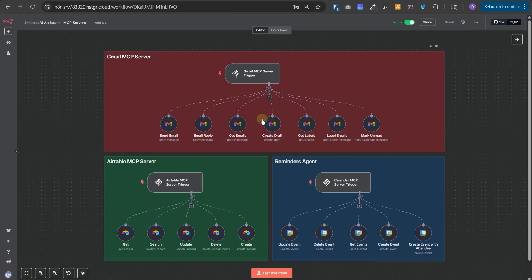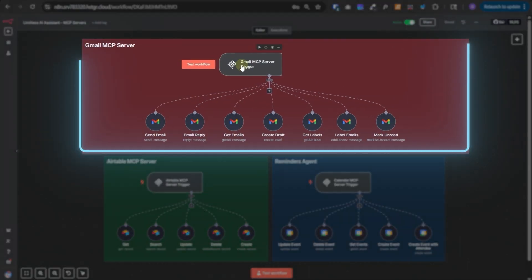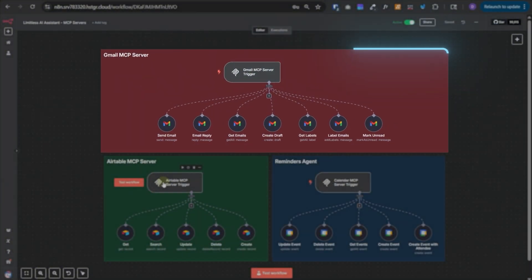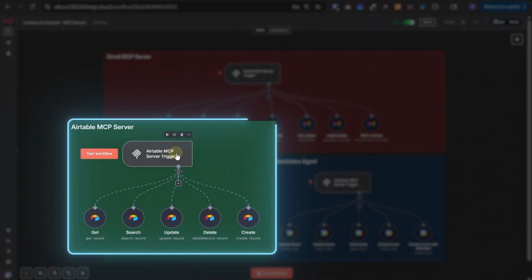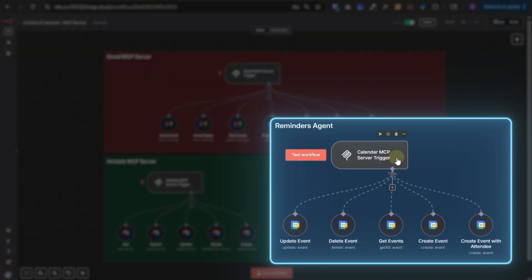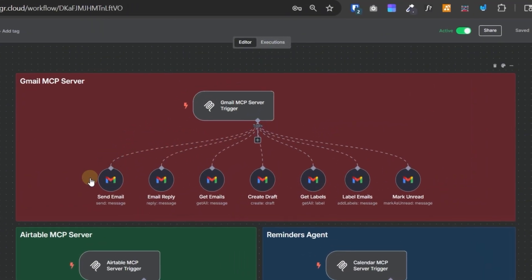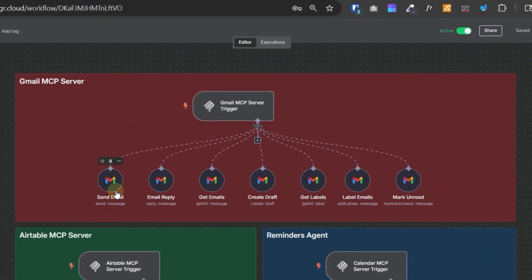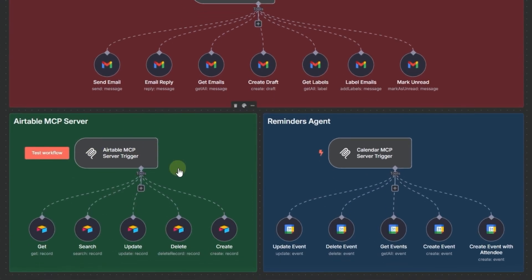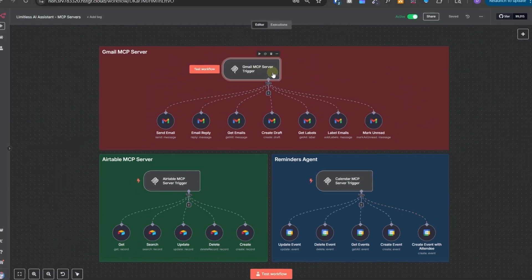Let's look at the email's MCP server. So we have this separate workflow with all the MCP servers we are using in our AI assistant. So there are three MCP servers. The first one is the Gmail MCP server. The second is Airtable MCP server. And the third is Calendar MCP server. In the Gmail MCP server, we have given all of these tools. Send email, email reply, get emails, create draft, get labels, label emails, mark and read. In the Airtable MCP server, we have given the tools get, search, update, delete and create. And in the Calendar MCP server, we have given the tools update event, delete event, get event, create event and create event with attendee.